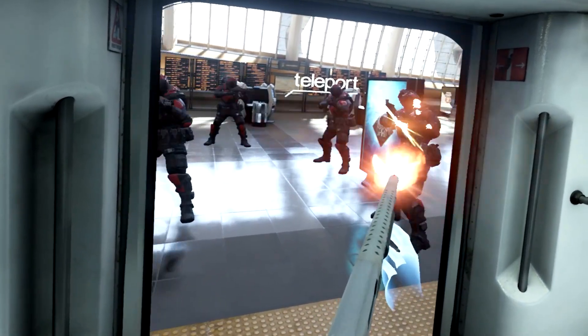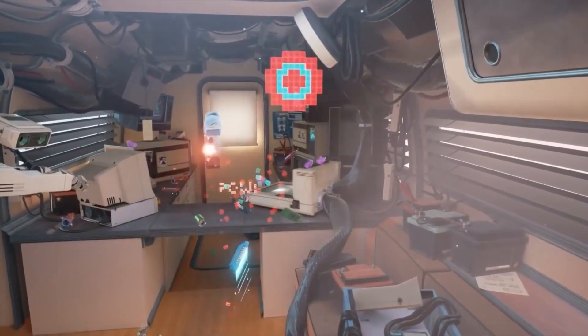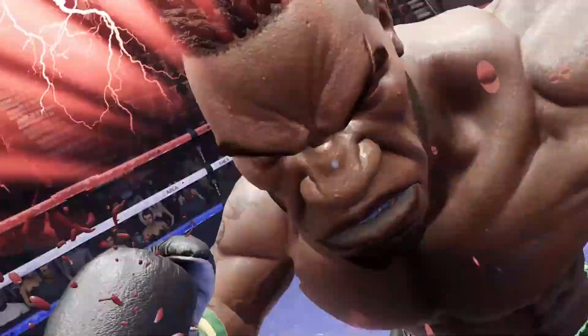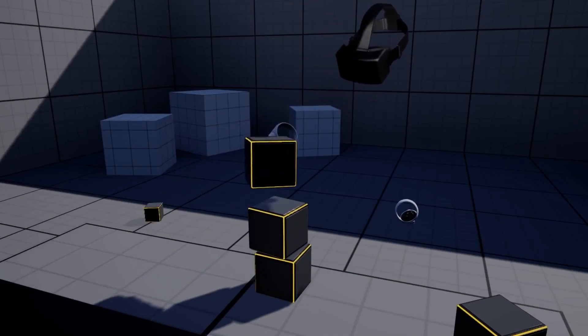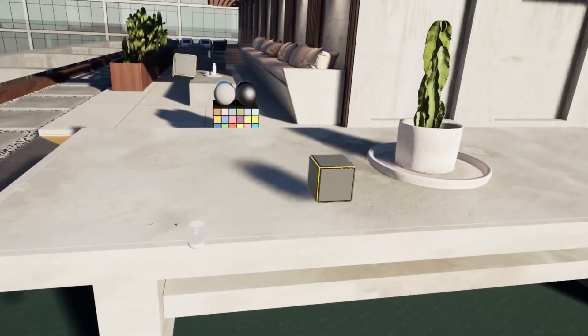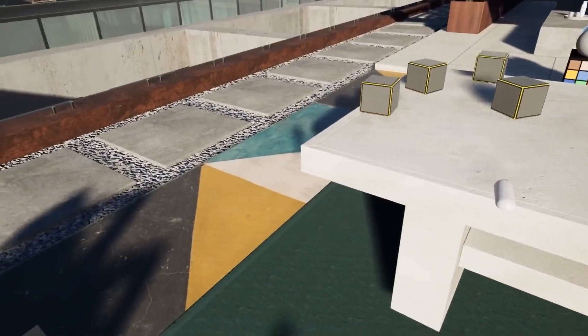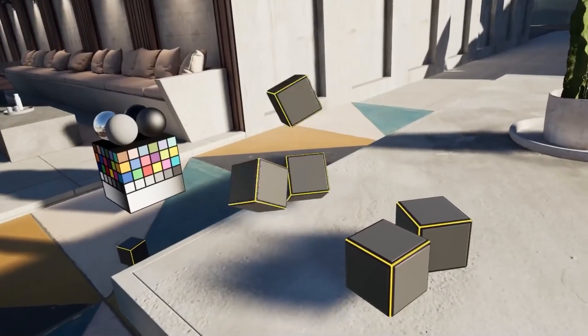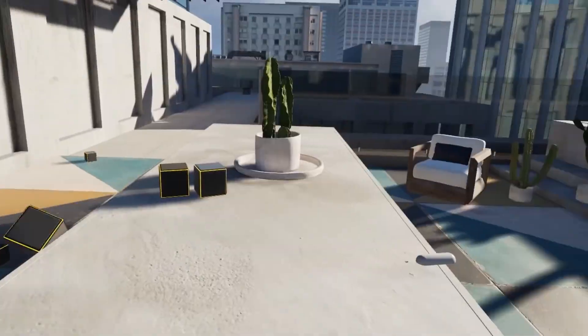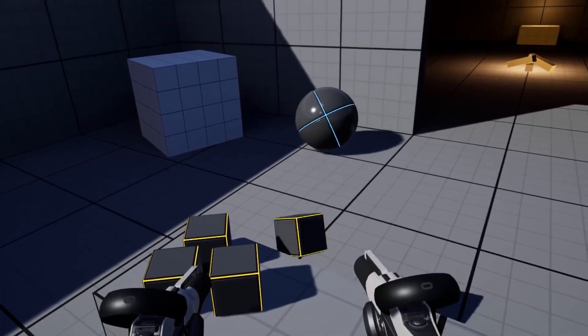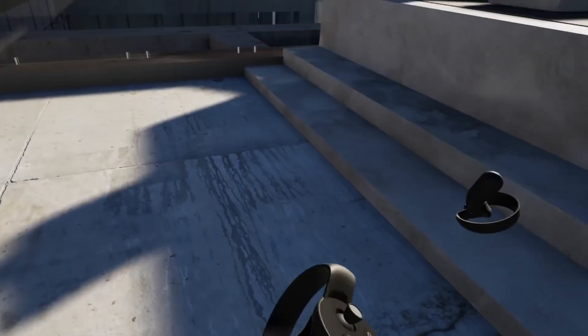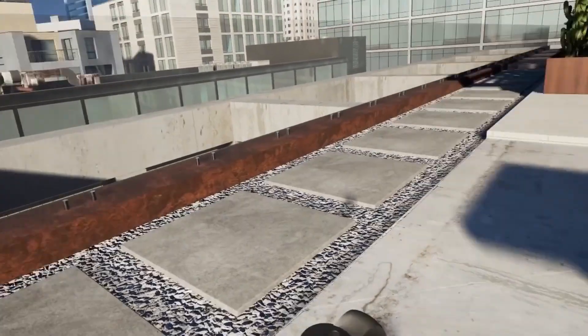Unreal Engine can also be used for VR applications, as it is designed to create high-quality 3D and VR experiences. Major game studios and developers use it to create some of the most popular VR experiences available. Unreal Engine 5 is specifically designed for VR, providing a complete set of tools for building, deploying, and testing VR applications, with support for a wide range of VR hardware including HTC Vive, Oculus Rift, and PlayStation VR.